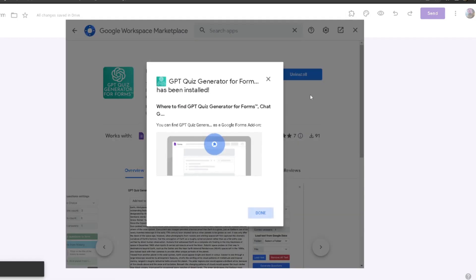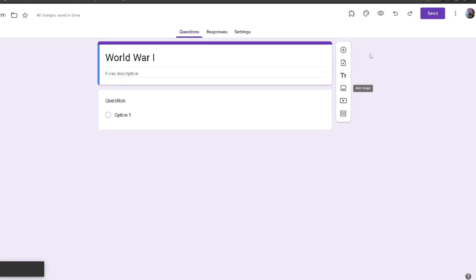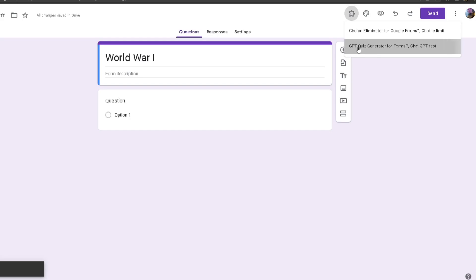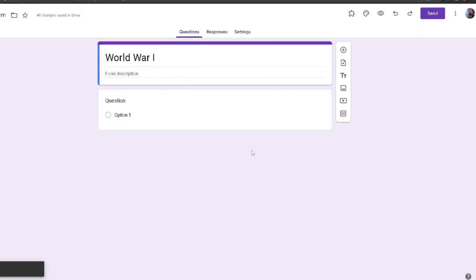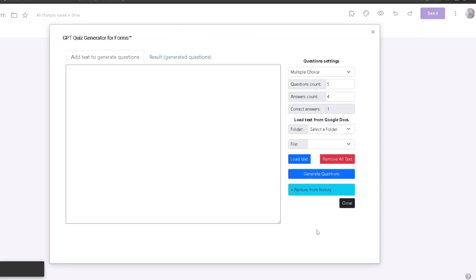Once you have installed it, head to the puzzle piece at the top and then click on GPT Quiz Generator. From here, click on Start and this window should pop up. This is where we will be generating our questions.